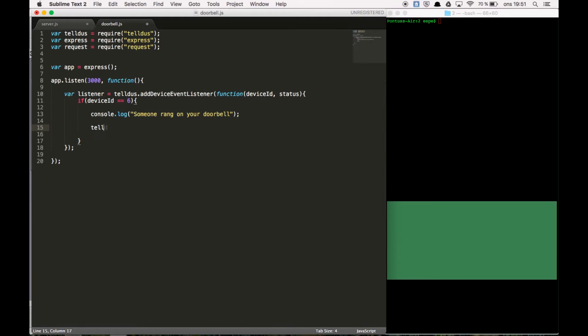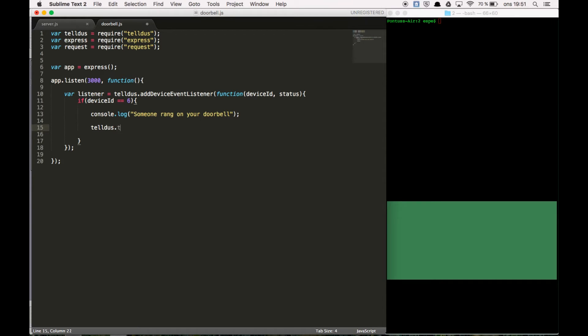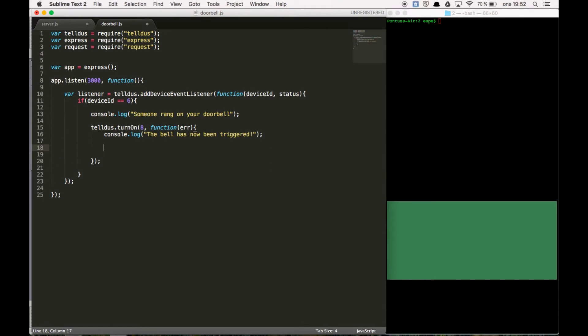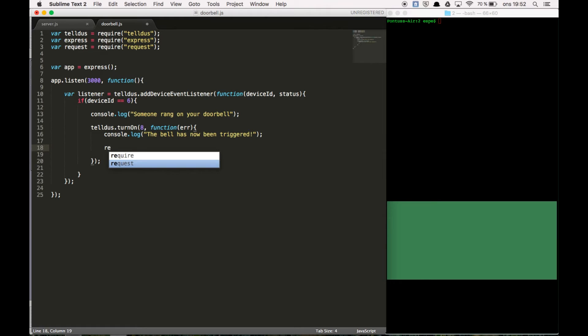First off we're going to make the alarm make a ring sound. So Telldus turn on. And the ID of the device in my case it's 8 with a function. And after that we're going to send a post request to the API I'm going to use for sending the push notification. So request dot post.